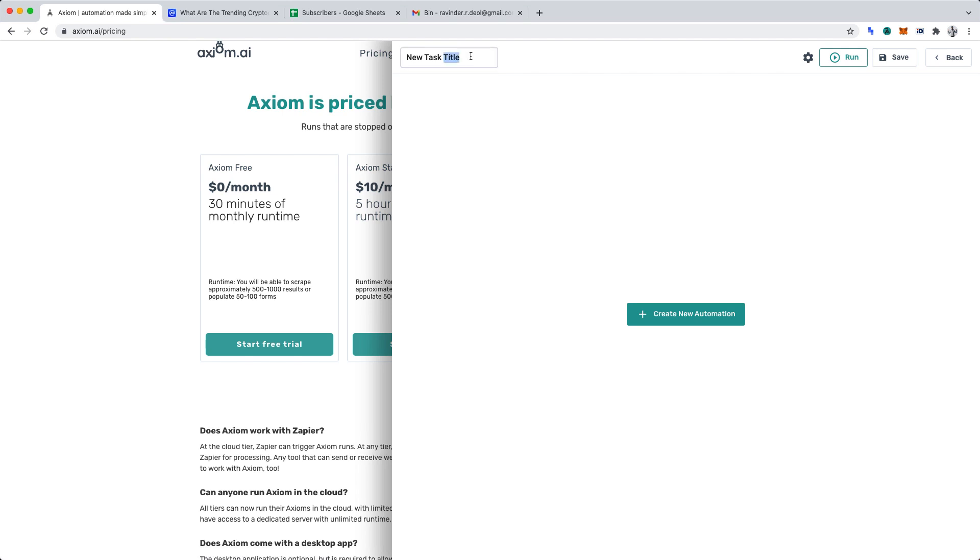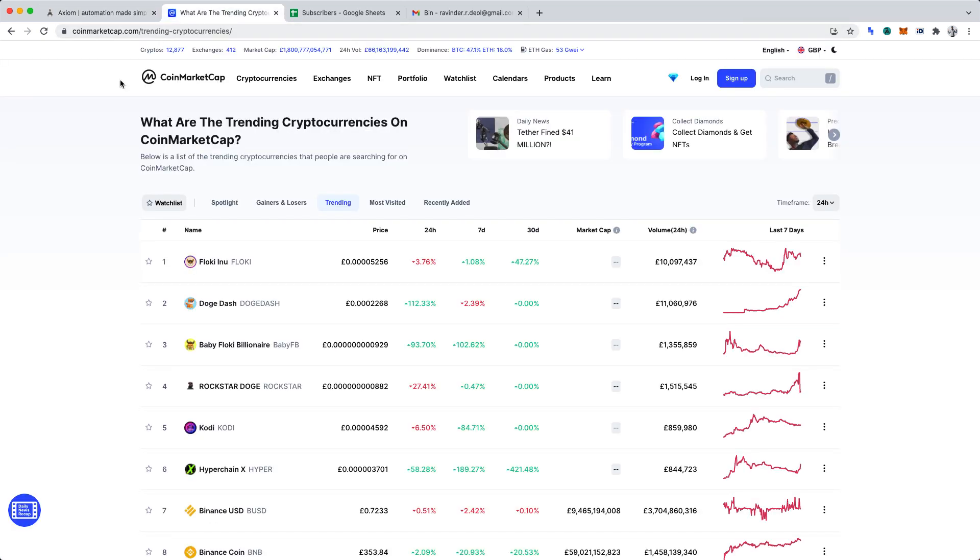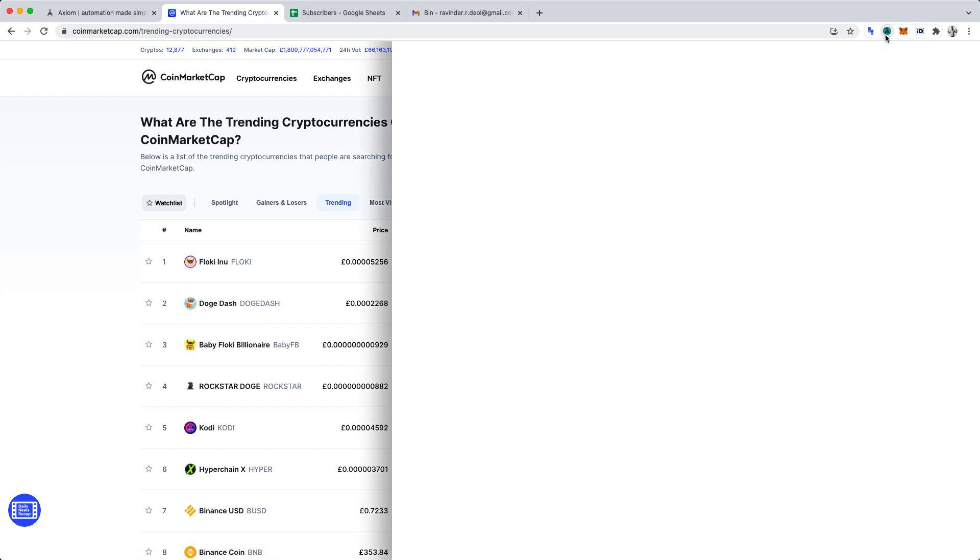Let's title our automation while we're here and let's call it trending crypto currencies. The first task our automation should complete is the scraping of trending cryptocurrencies on coin market cap. Let's go through how to do that.